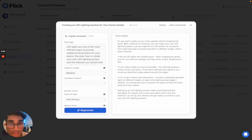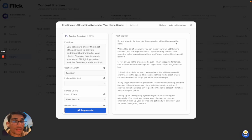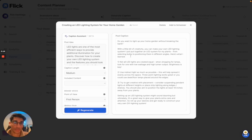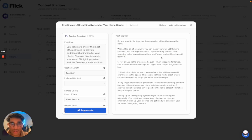And over here, here it is. So do you want to light up your home garden without breaking the bank? That's a good hook. And then it goes into explaining different ways, all the different steps of doing that and what I've learned in doing that in the past.